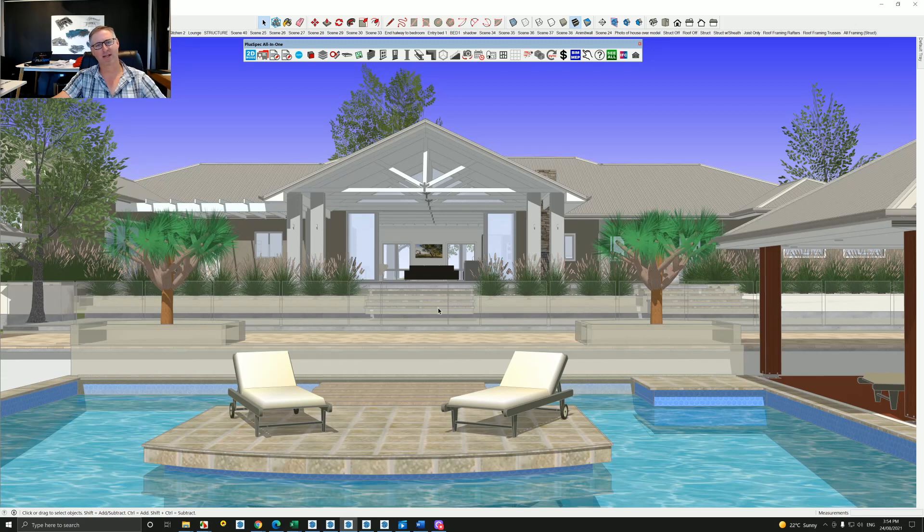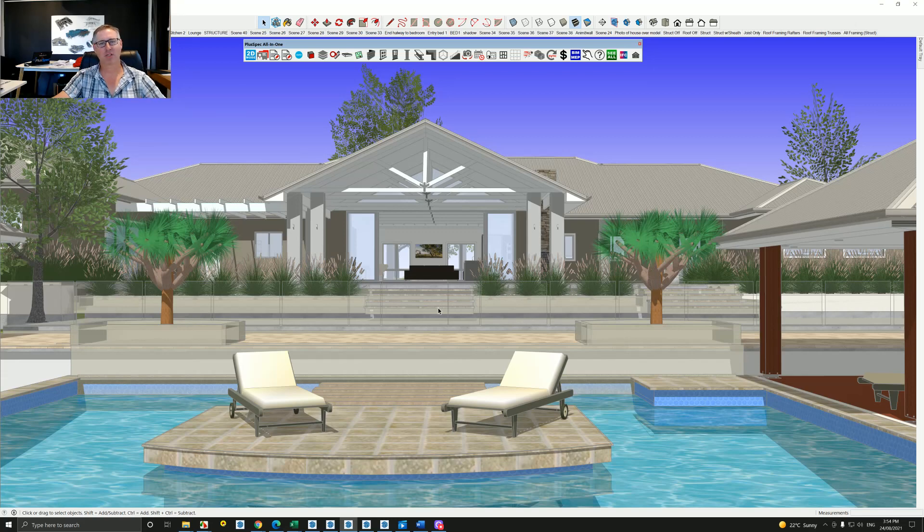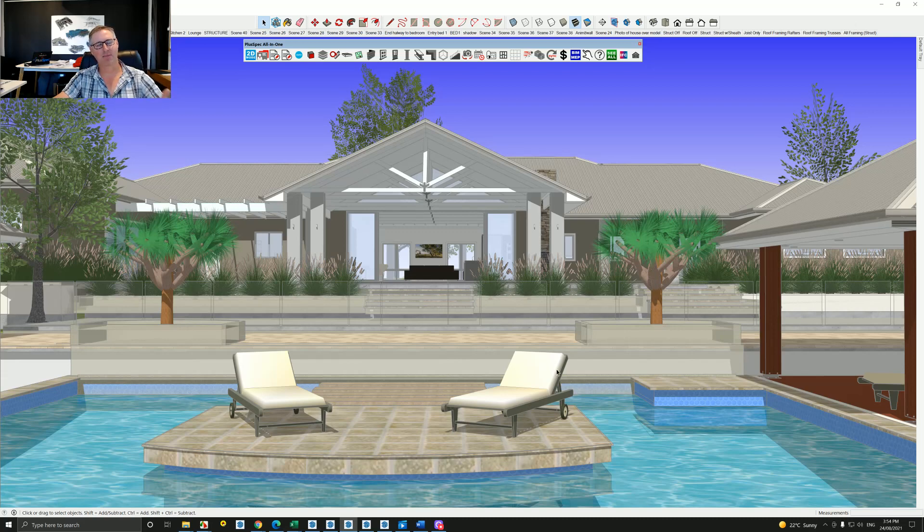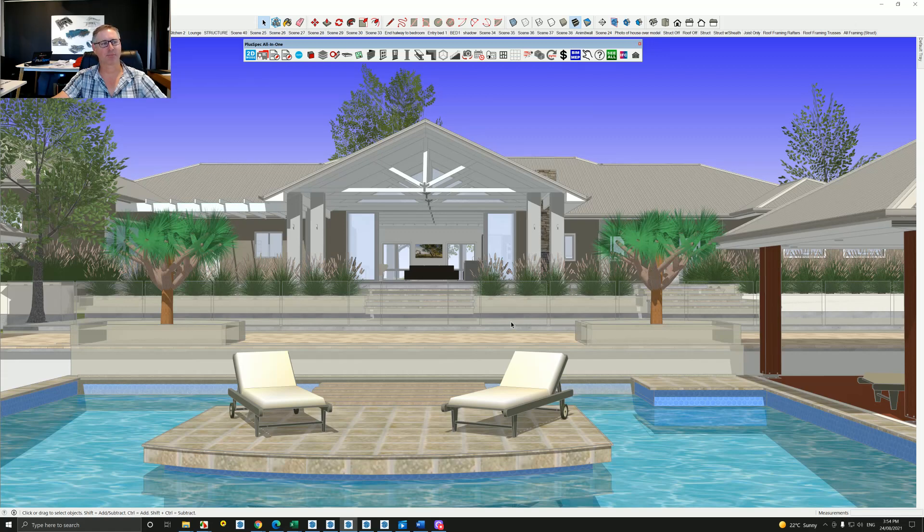And even landscaping. So it is very contract specific. It's important to read the contract and the job brief to understand what part of finishing off is required. Usually, an internal finish off is typically what a project builder would do, and landscaping and so on would be more of a custom builder. All right, I hope it helps guys, cheers.